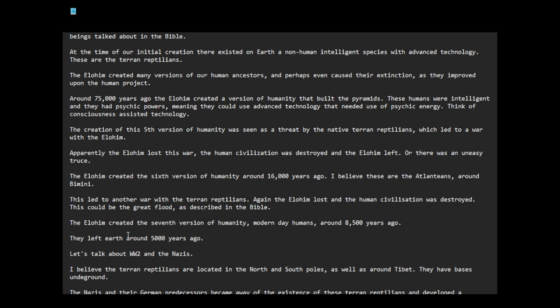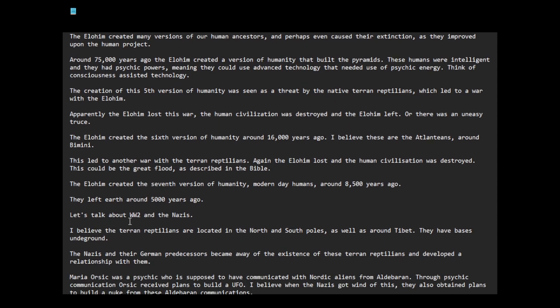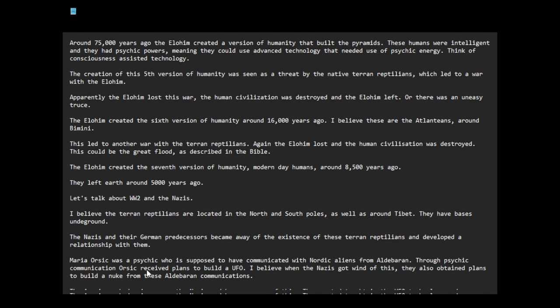Let's talk about World War II and the Nazis. I believe the Terran reptilians are located in the North and South Poles as well as around Tibet. They have bases on the ground. The Nazis and their German predecessors became aware of the existence of these Terran reptilians and developed a relationship with them.